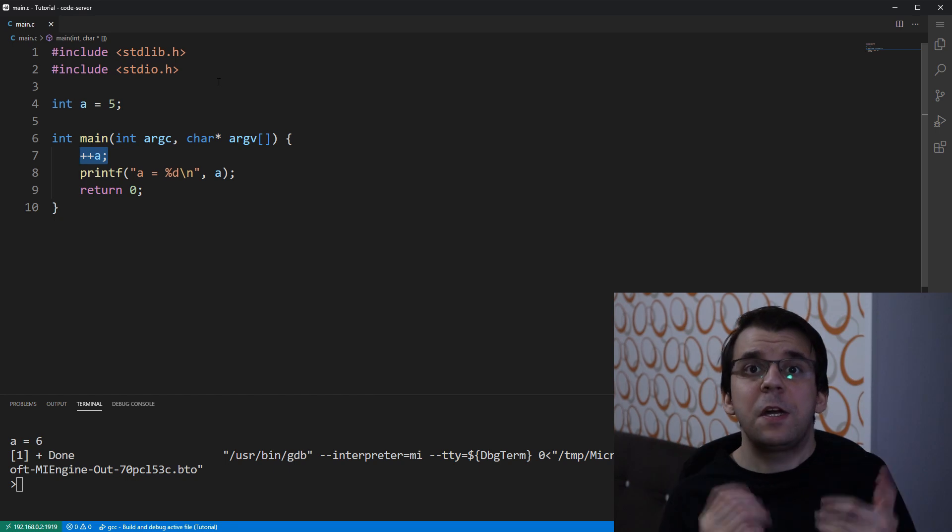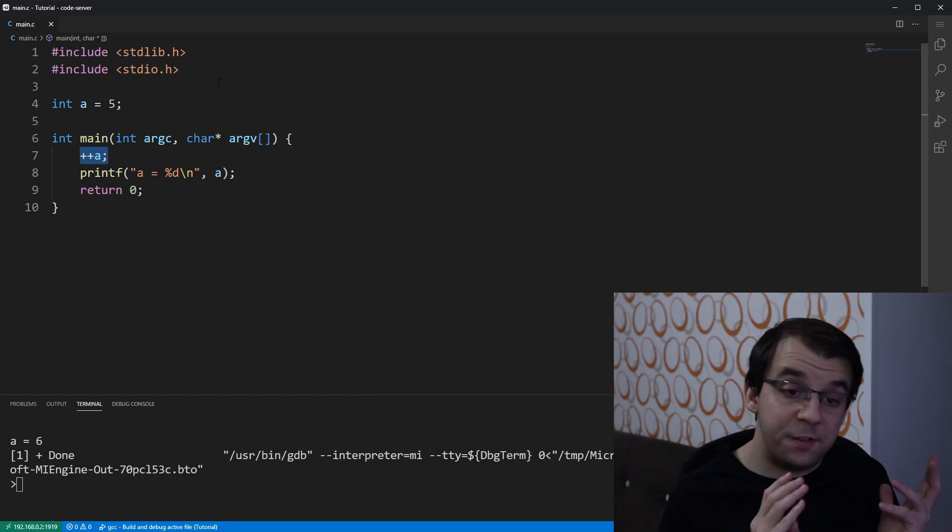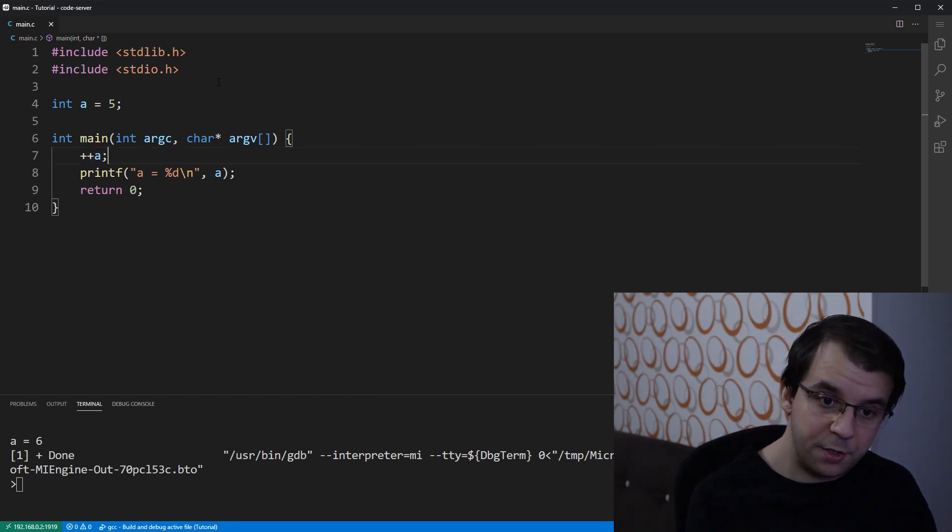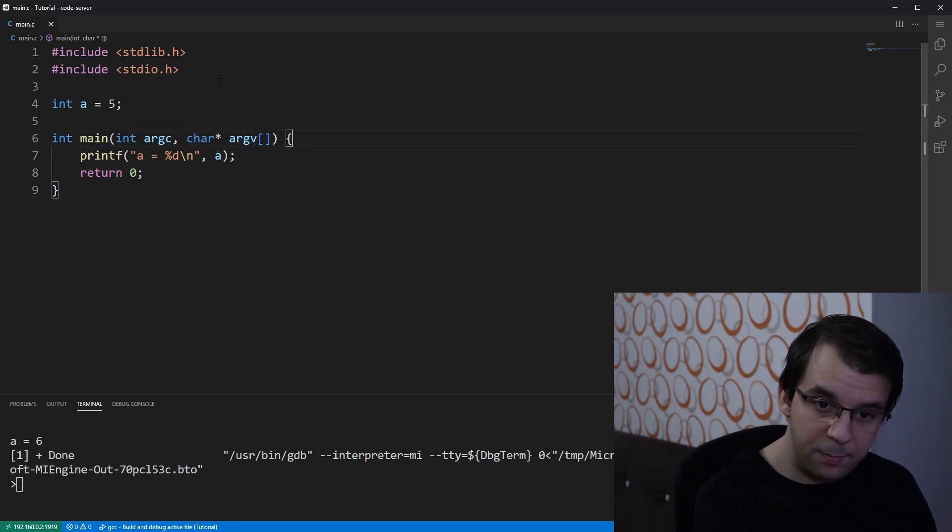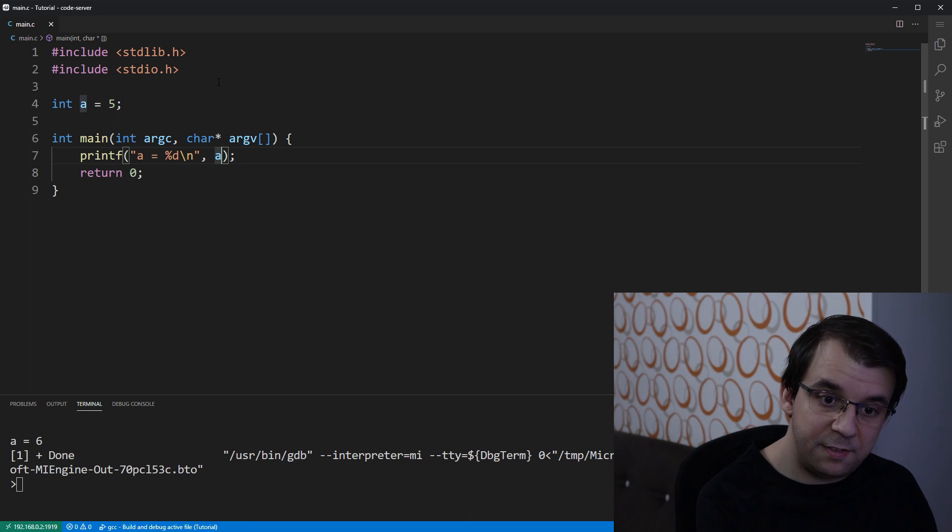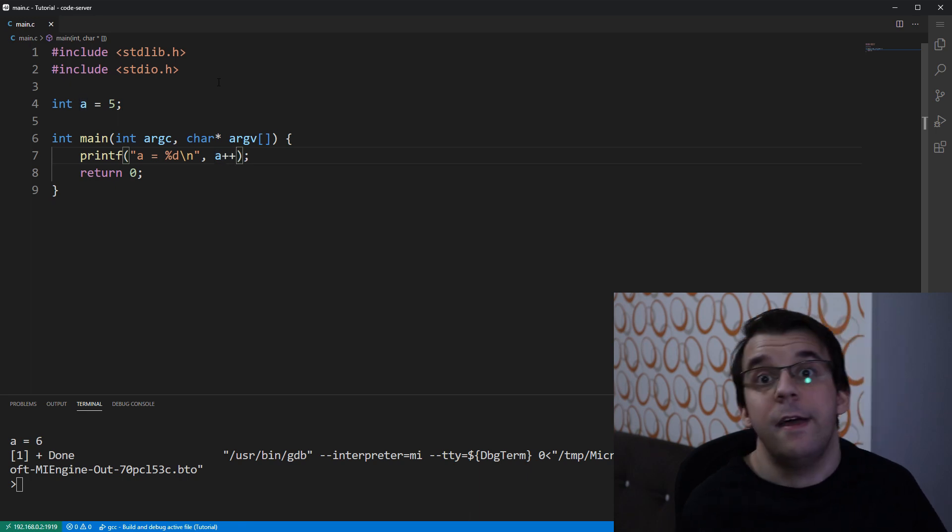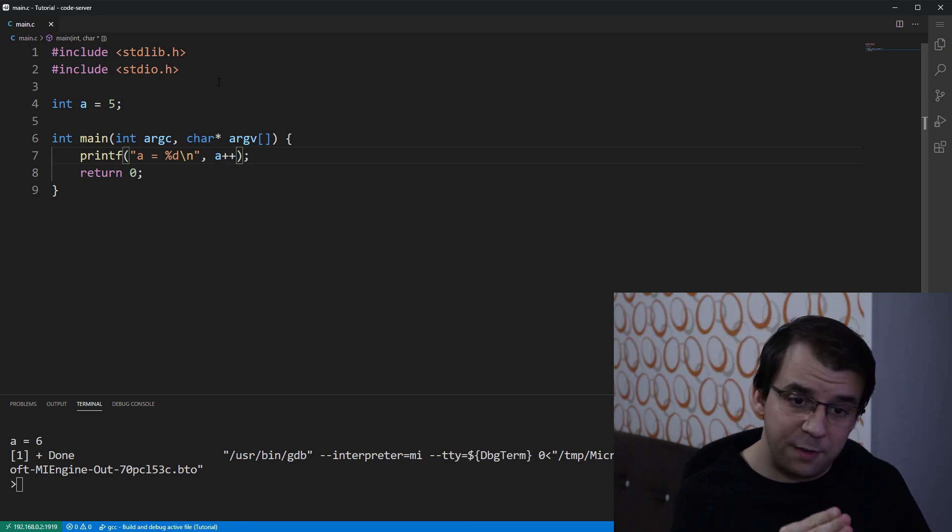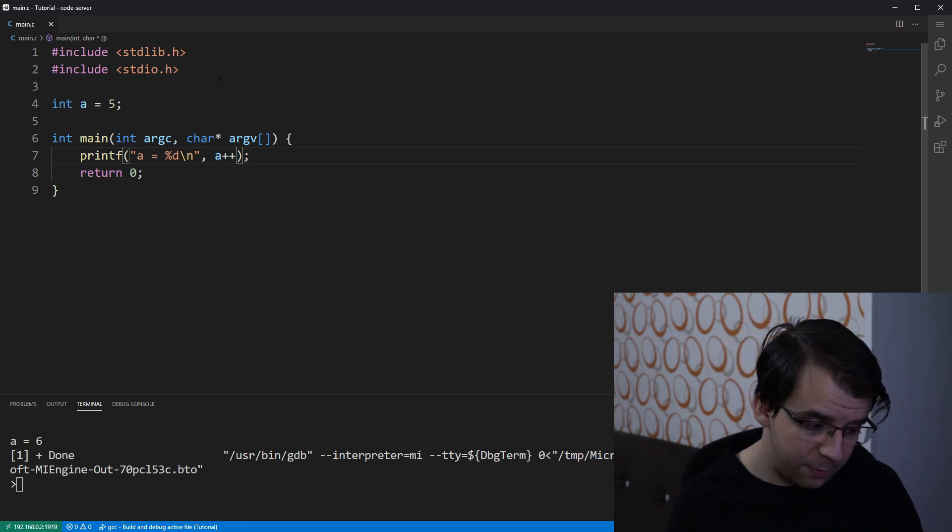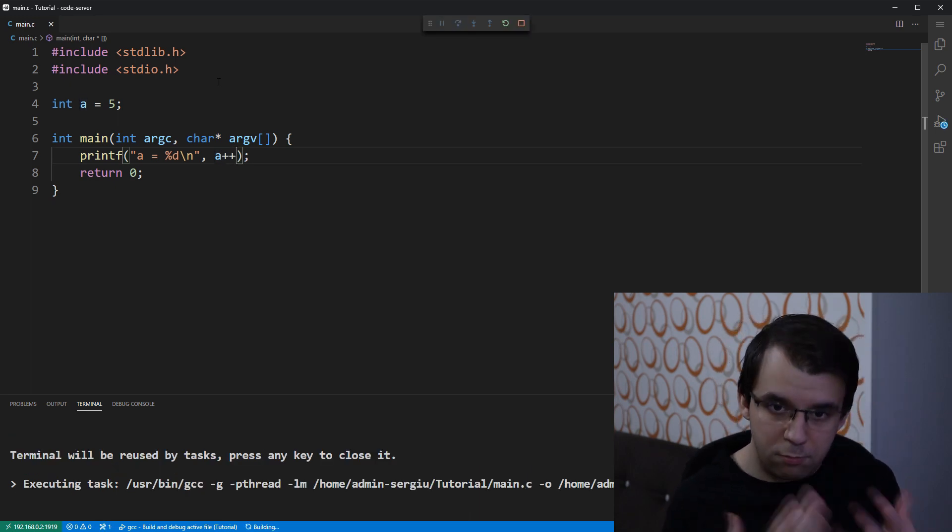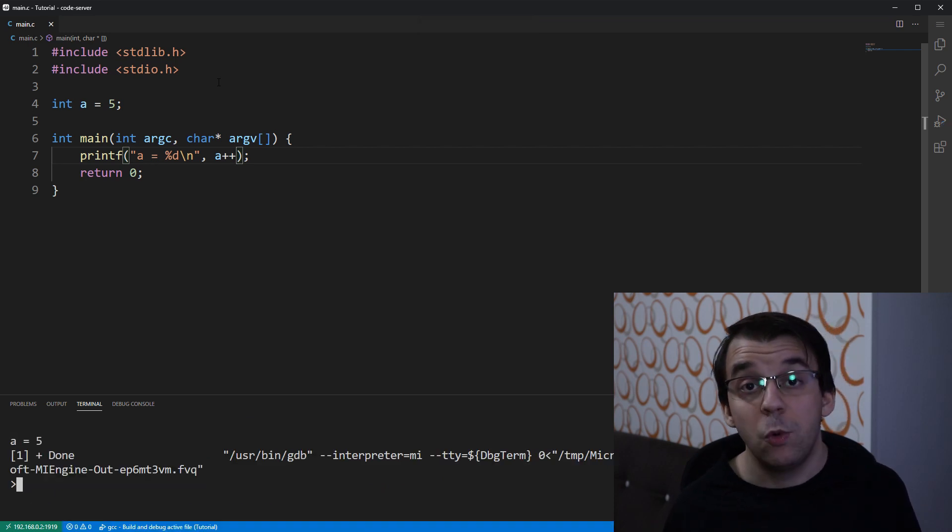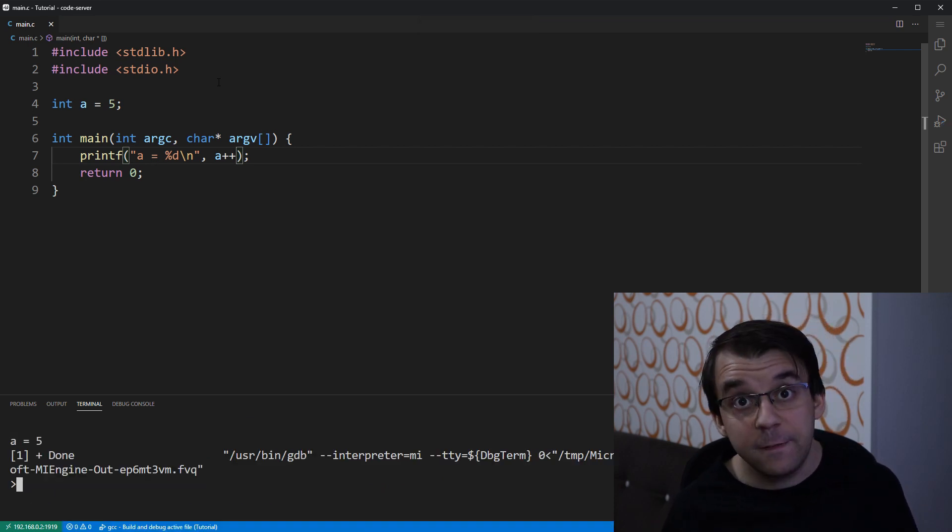The difference will become apparent once I do this operation, let's say a plus plus, inside the printf. So, if I do a plus plus inside the printf right now and I execute it, you'll notice that I get a equals to 5.